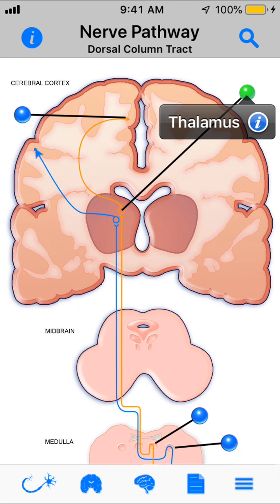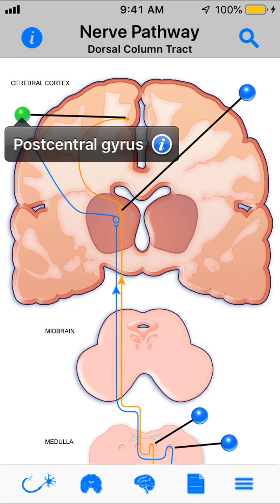Then you have the upper order neurons that go up into the post-central gyrus, which is the sensory cortex, to interpret that information — whether you've been touched, feel vibration, fine touch, or proprioception. This is the dorsal column pathway.